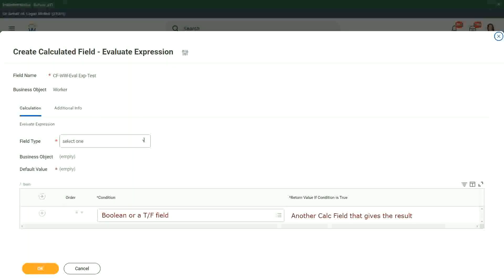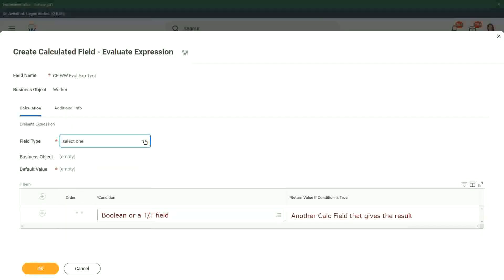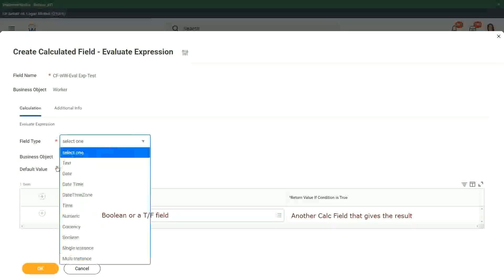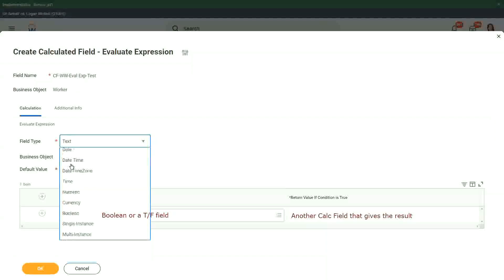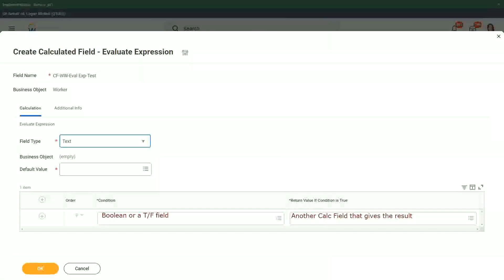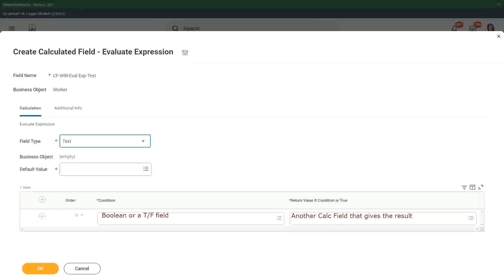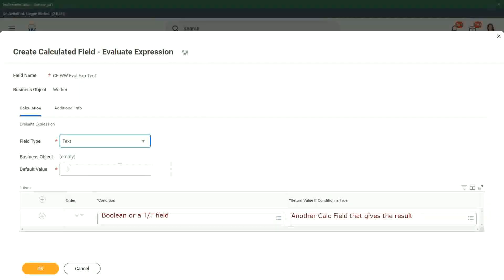So first of all we choose the field type. What is the output type going to be? Let's say it is going to be text. If it is going to be text, we also have to give the default value. We have to give some default value.